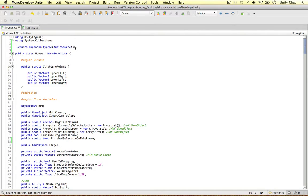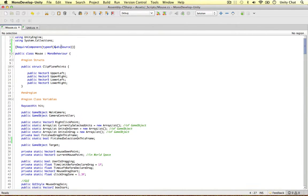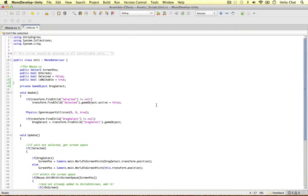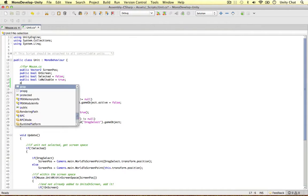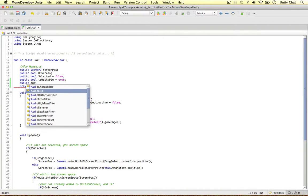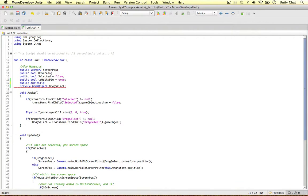So if I hop over to my unit script, right at the top we can declare a new variable, public audio clip and we can call this one selected audio.